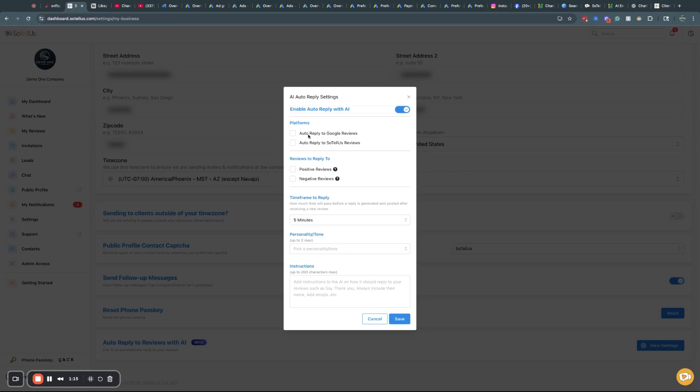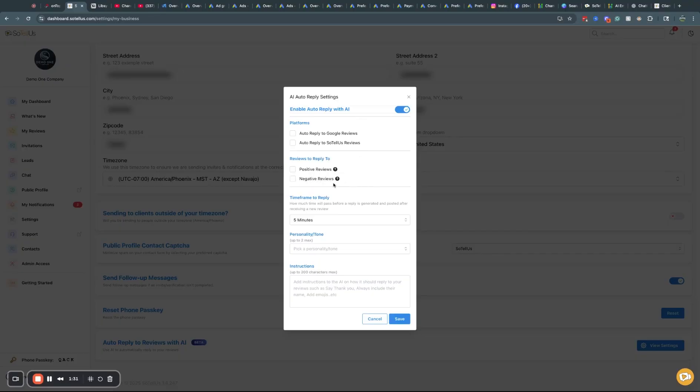So you can Auto Reply to Google Reviews, Auto Reply to SoTelus Reviews. You can choose those two platforms. You can now reply only to positive reviews. You can also check the box and reply to negative reviews if you'd like. But you can pick which one or both.